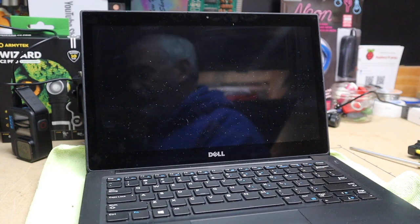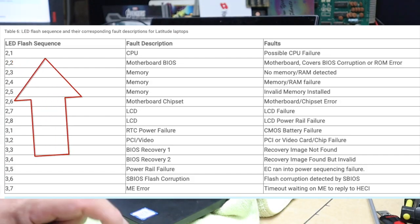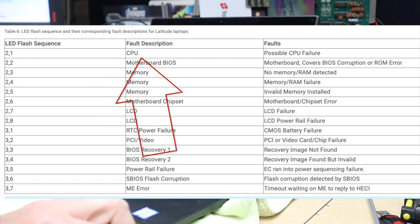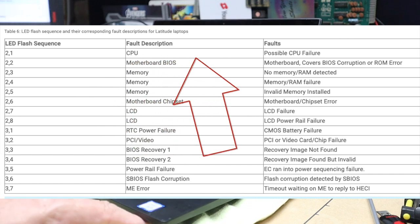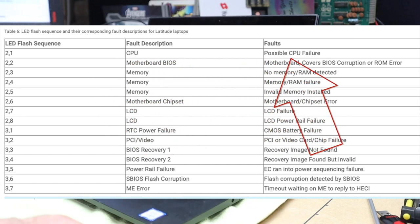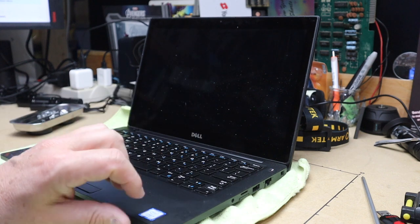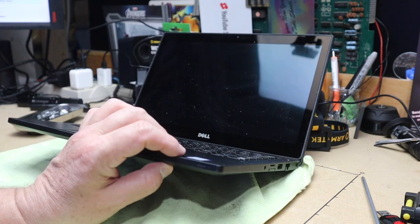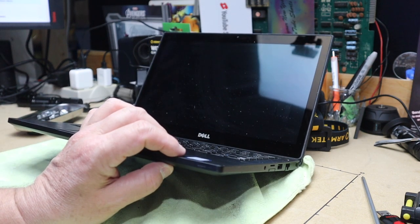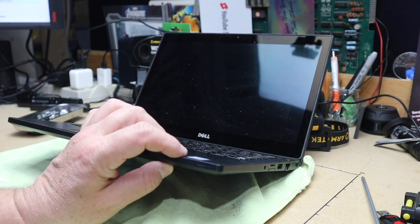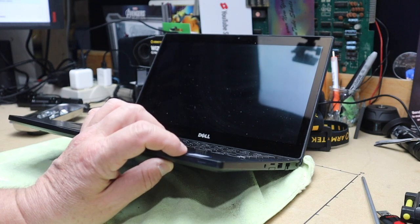Let's check out Google to see. Okay, so two amber, one white means that it could be a possible CPU issue according to the Dell support website here. So when I'm clicking that power button and trying to turn it on, there's a possibility that the CPU is failing.